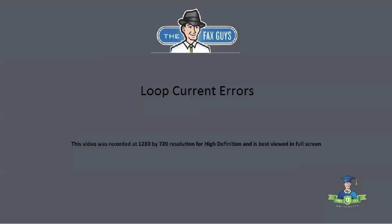There are several errors relating to loop current in RightFax and we are going to discuss what this means to a RightFax administrator.